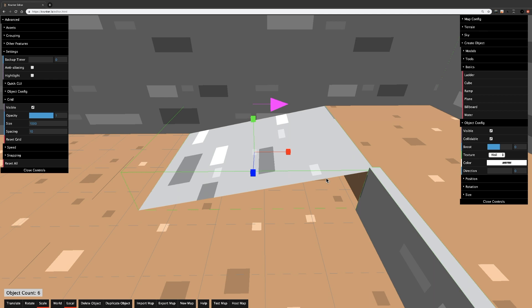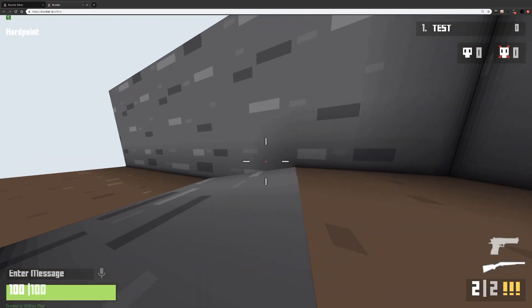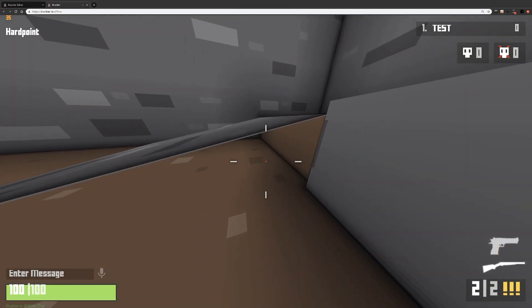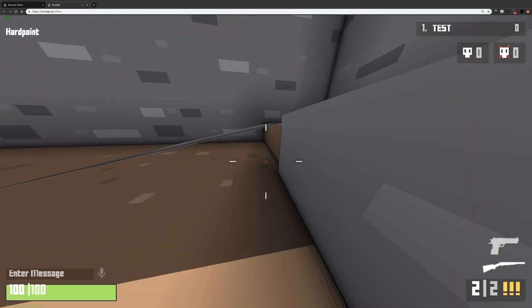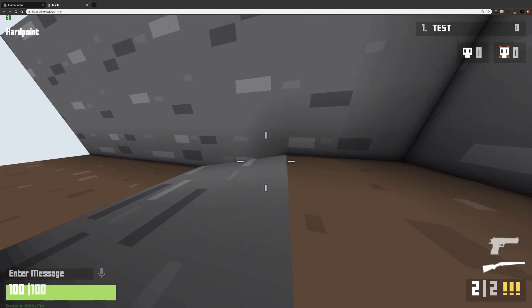Ramps are a little glitchy in that when you run into the bottom or side of a ramp, you will actually get teleported to the top. So keep that in mind when using ramps.